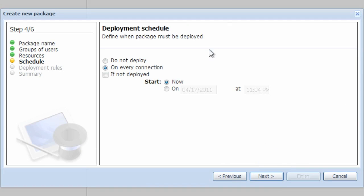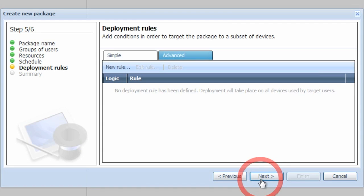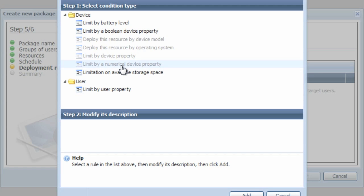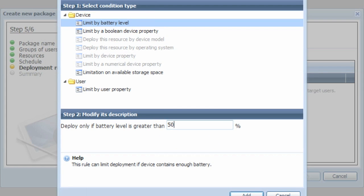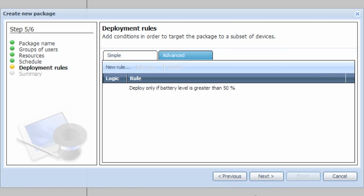The scheduler allows us to choose when the device profiles will be pushed. Let's leave it on every connection. The deployment rules allow us to set conditions from which we can actually allow a device to receive a new profile. Let's go ahead and set it so that if the device has less than 50% battery, it will not add the profile.